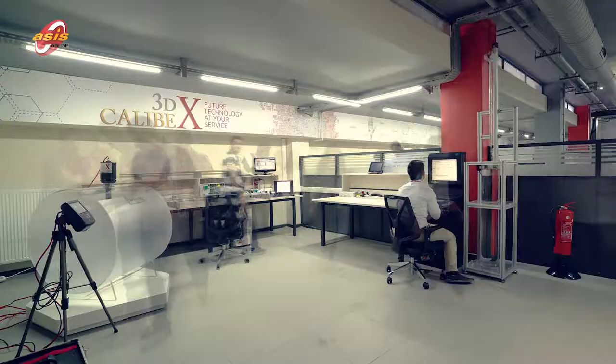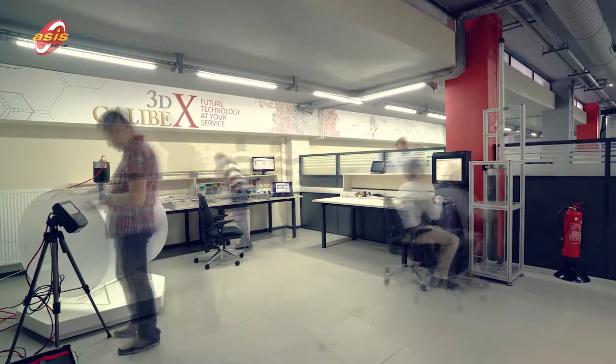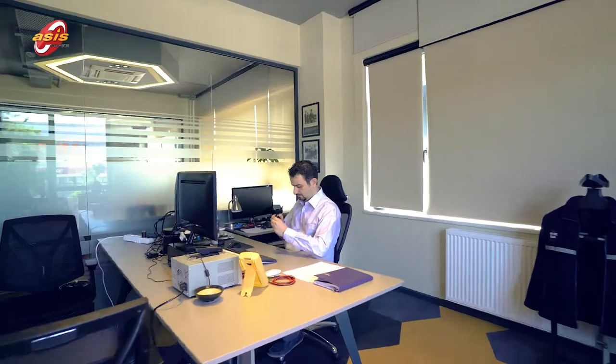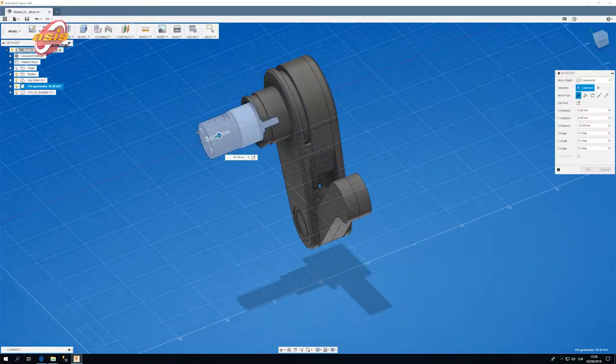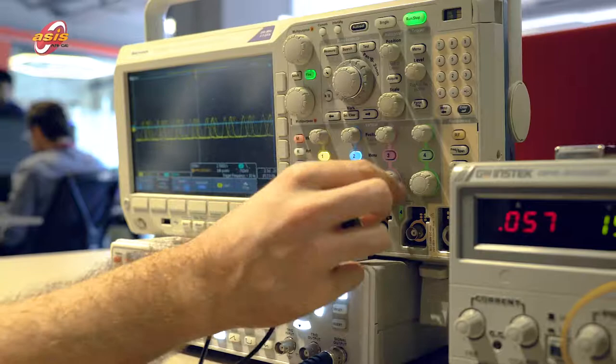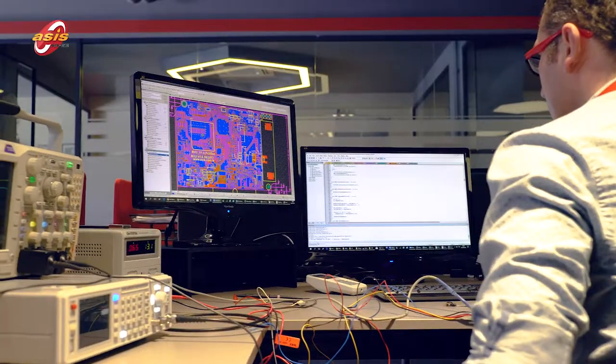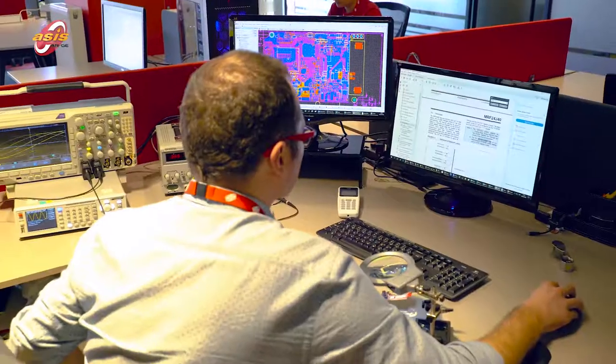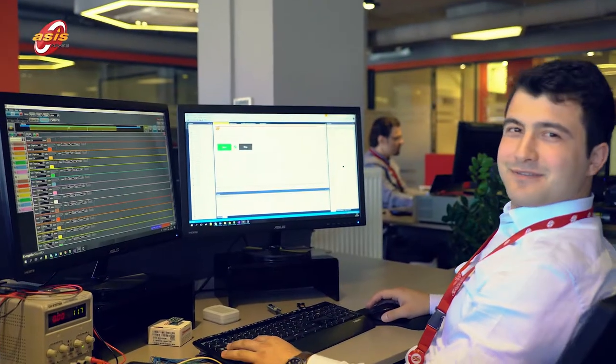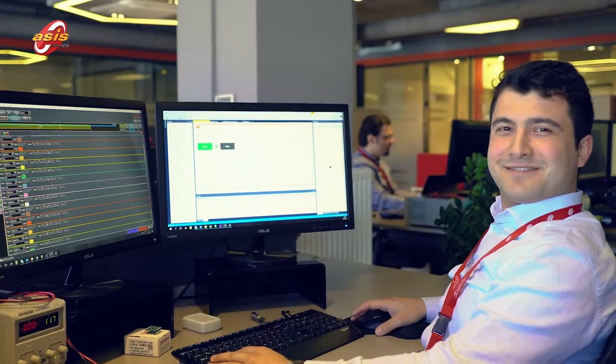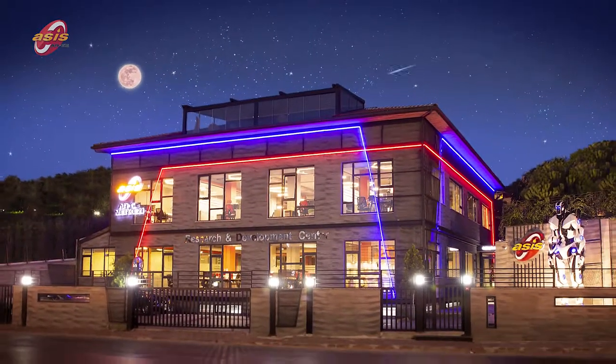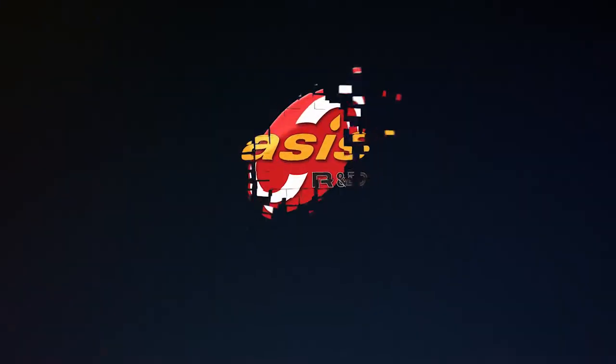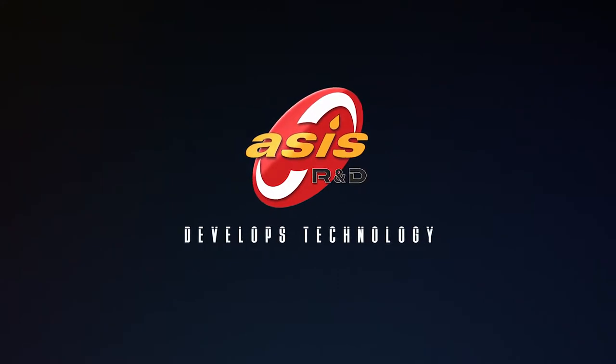Asis research and development, we never cease to work and are constantly striving to develop innovative and state-of-the-art technology products. Our goal is to produce new products for the future and to add new values to our country and the world. We have always worked to reach this goal and we will continue to use the intelligence and science inheritance we have in the best way by working fearlessly. Asis R&D develops technology.